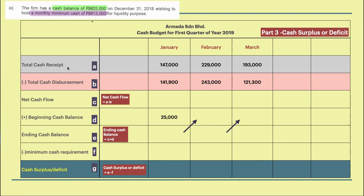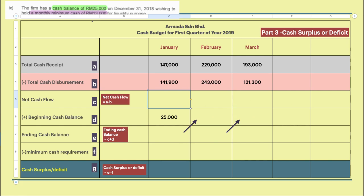We start to work on cash budget Part 3. We can see total cash receipt and total cash disbursement — I label these as A, B, C, D, E, F, and G. To get net cash flow, we calculate A minus B: total cash receipt minus total cash disbursement. When you subtract, you will get a net cash flow.